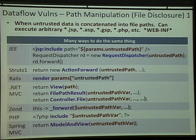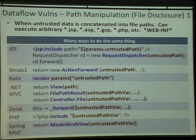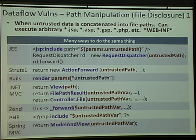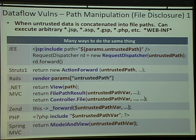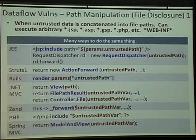File disclosure: these things basically allow you to look at any file on the server. The web-INF directory in Java apps is supposed to not be accessible from the outside. But file disclosure allows you to access any of the files supposedly protected under web-INF — configuration files, protected JSPs. You have to be familiar with the different ways the framework can do a server-side redirect. If any of that stuff in red is controlled by the user, the attacker can see any file on the server.